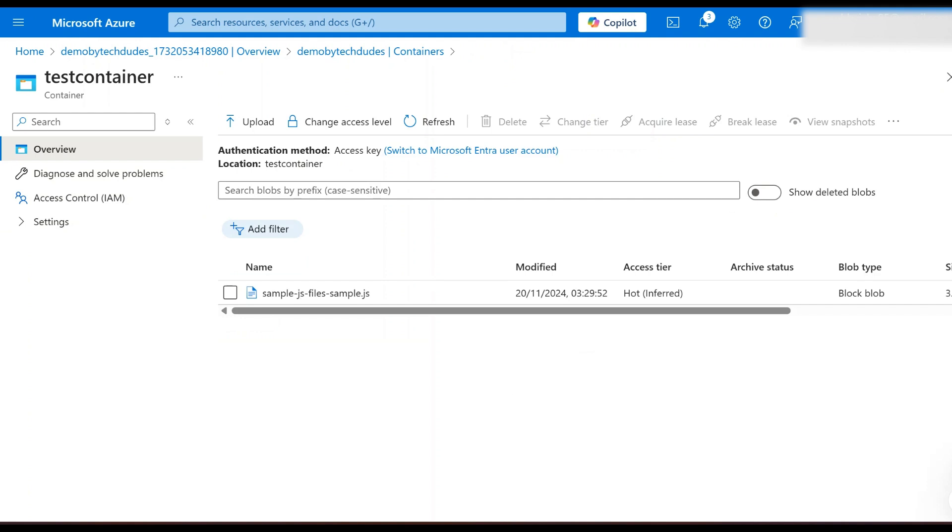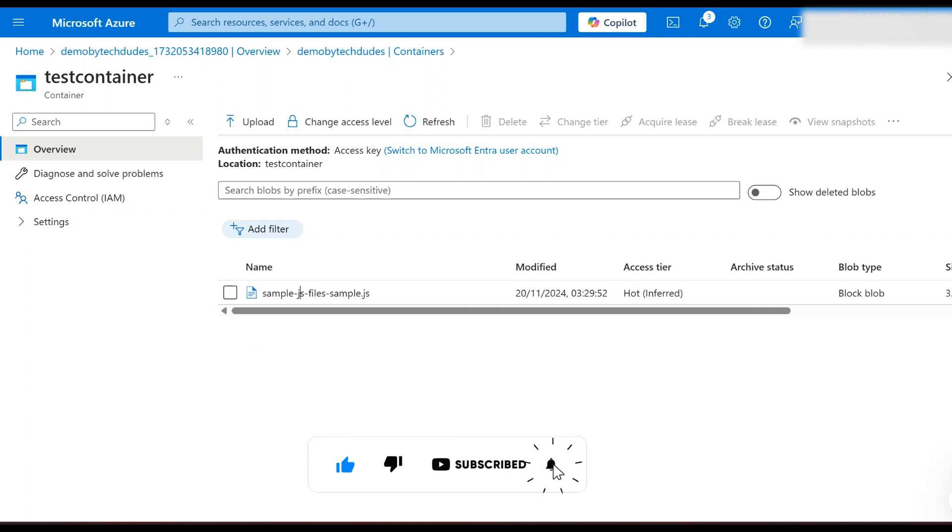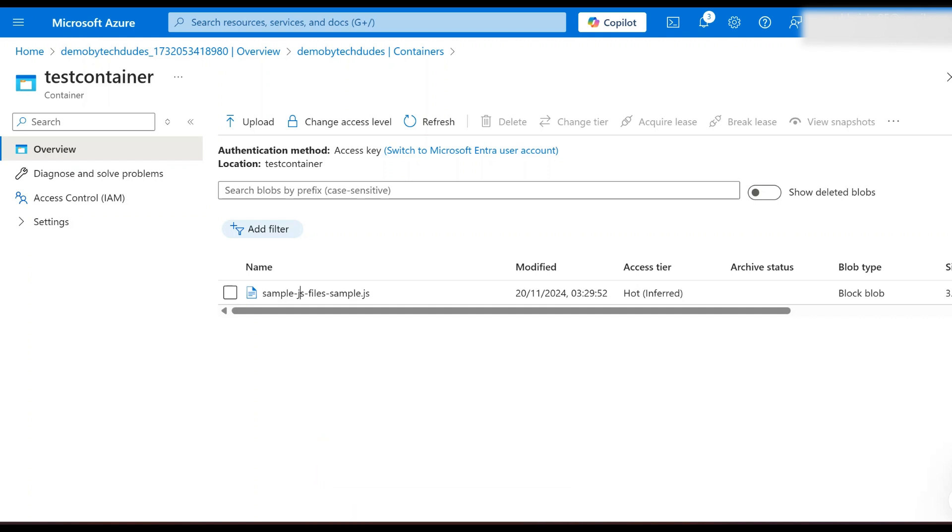So what's next? In upcoming videos I will show you how to use Azure storage SDK in .NET to interact with your files programmatically, including uploading, downloading, and managing them directly in your applications. I will also demonstrate how to configure Azure CDN to deliver your files globally with improved performance.